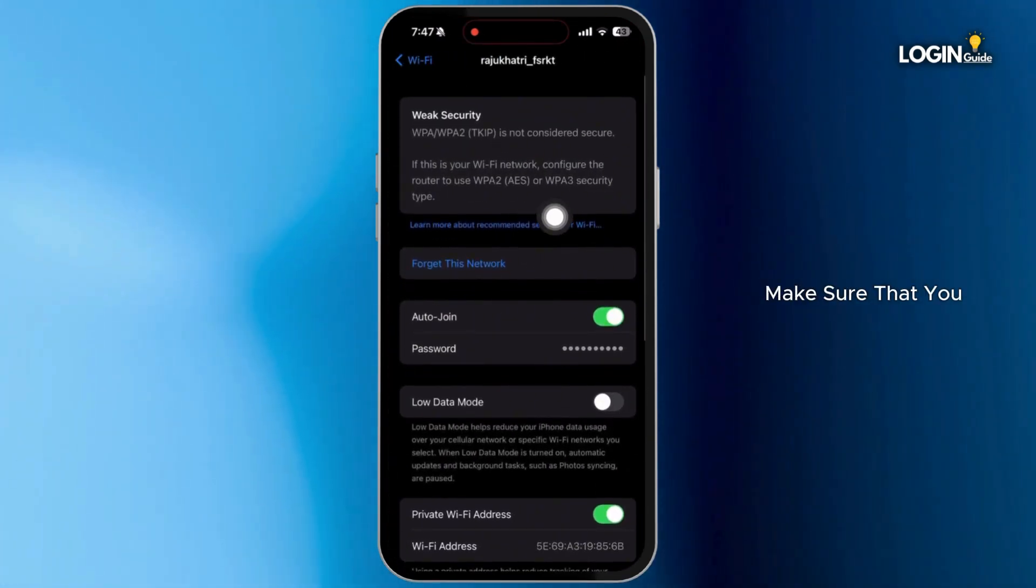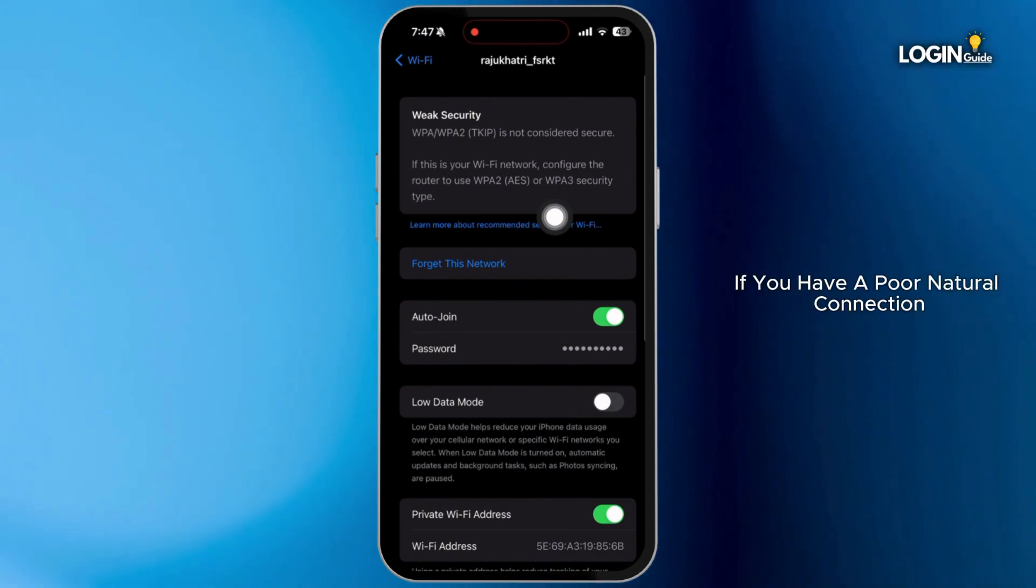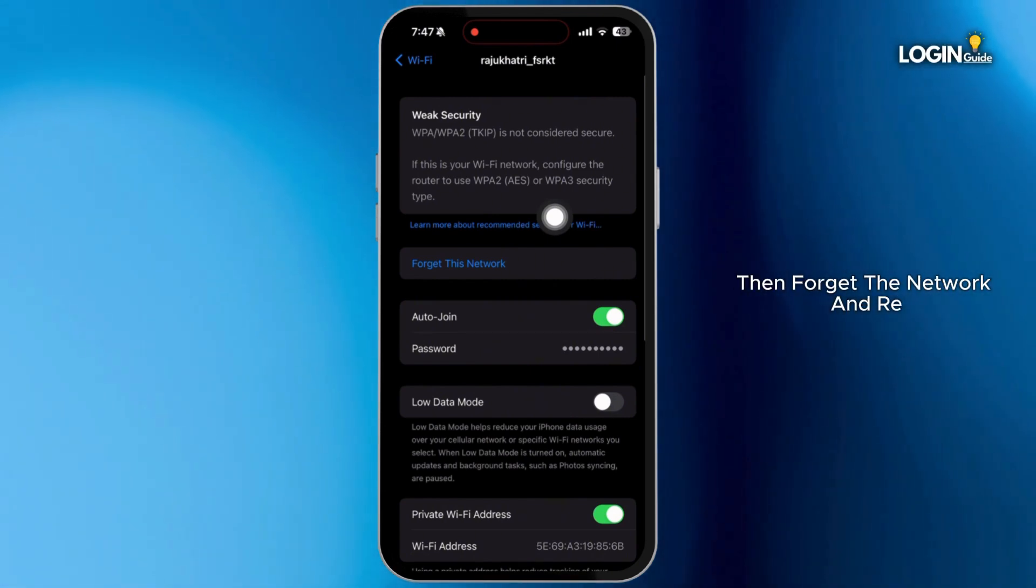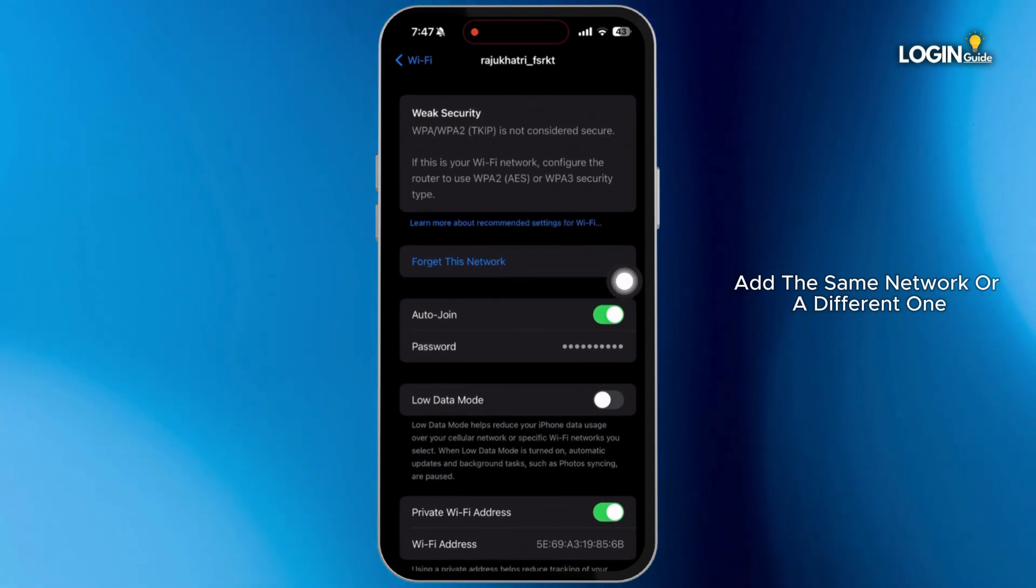Here, make sure that you have a good internet connection. If you have a poor network connection, then forget the network and re-add the same network or a different one.